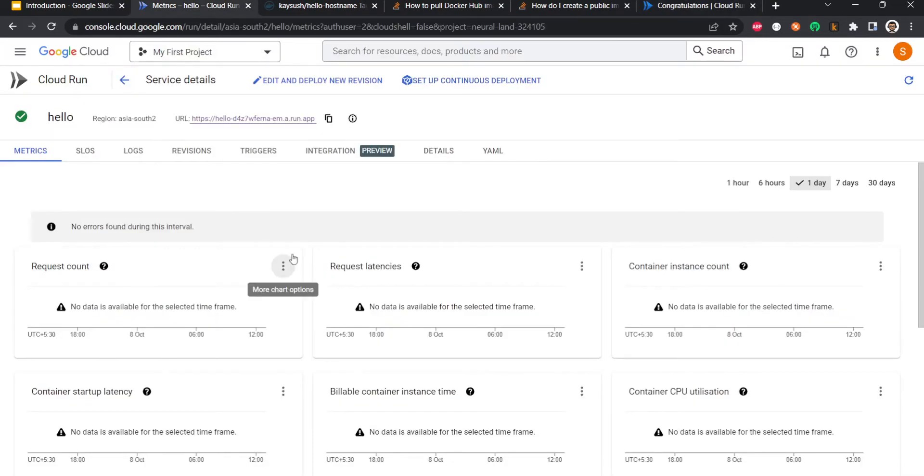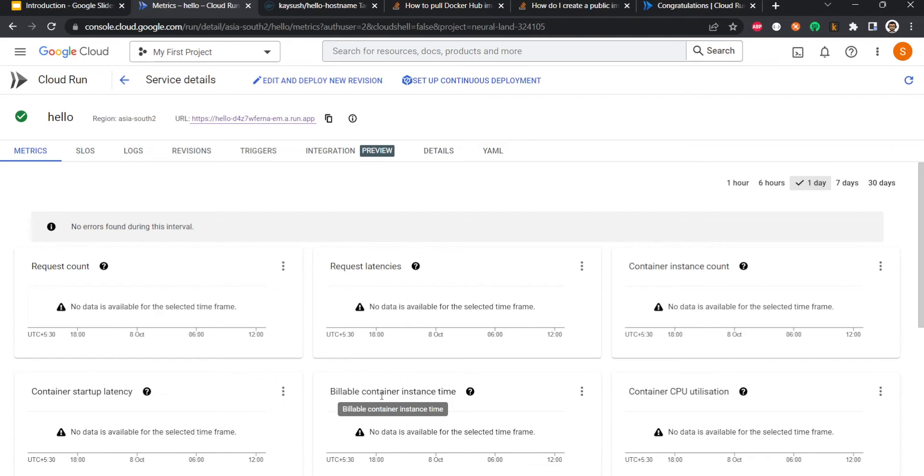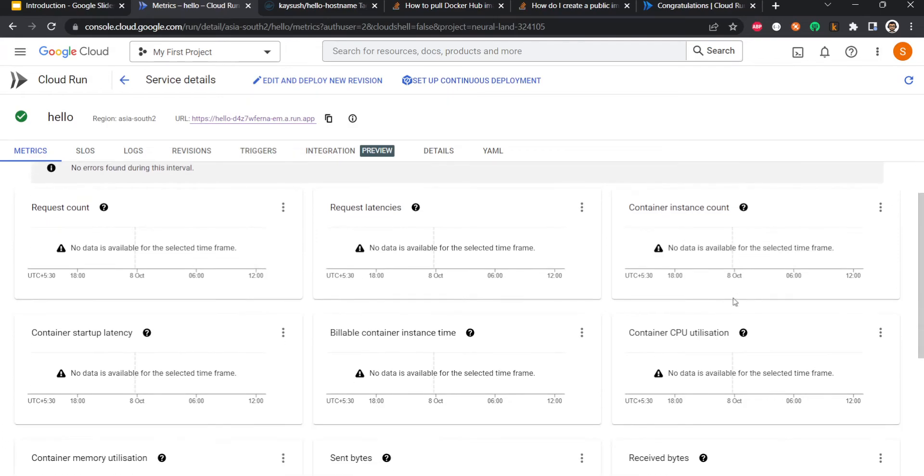Now there are a few things which I would like to bring to your notice. So here at the bottom panel you can see a lot of tabs. Here are the metrics for your service. A lot of metrics are captured by default: request counts, request latencies, container instances, CPU utilization, available container instances, and so on and so forth.